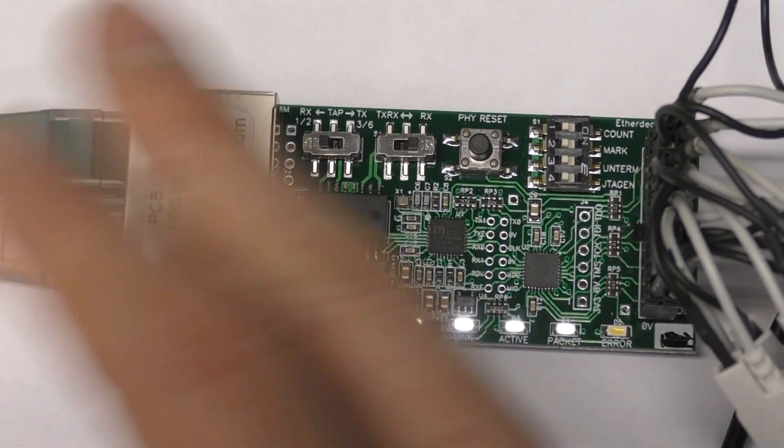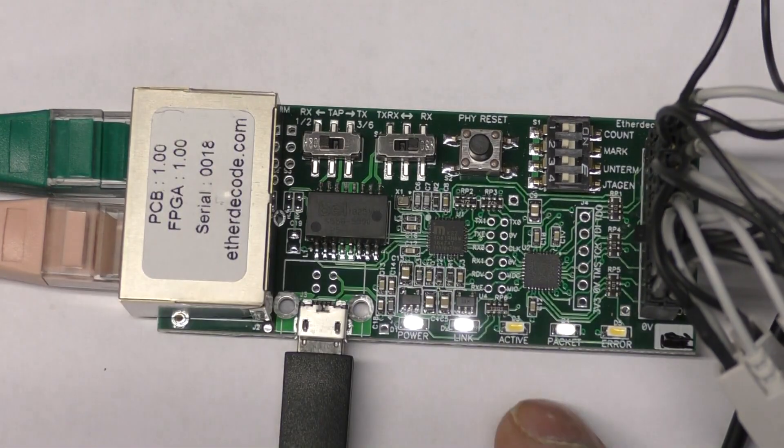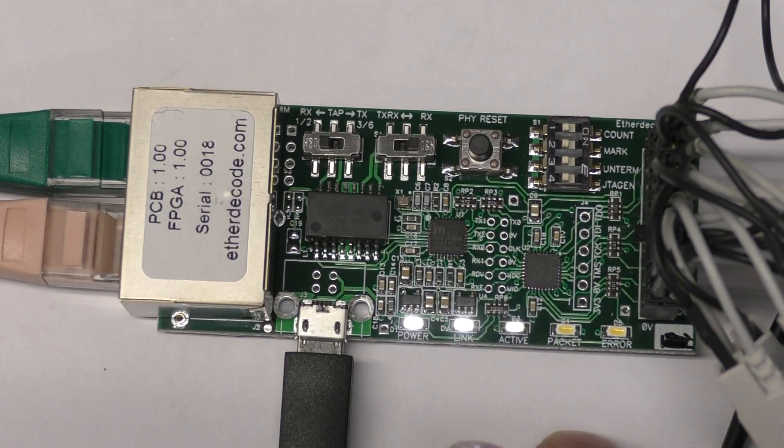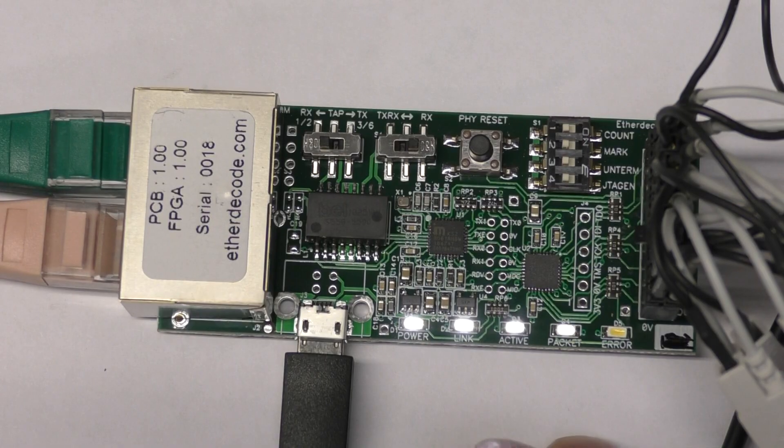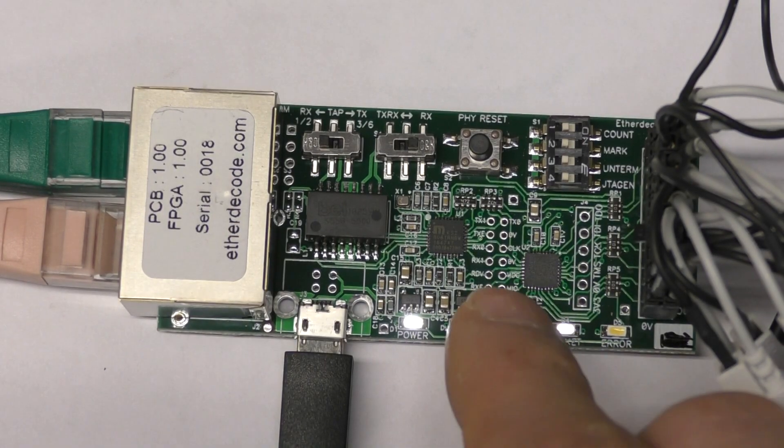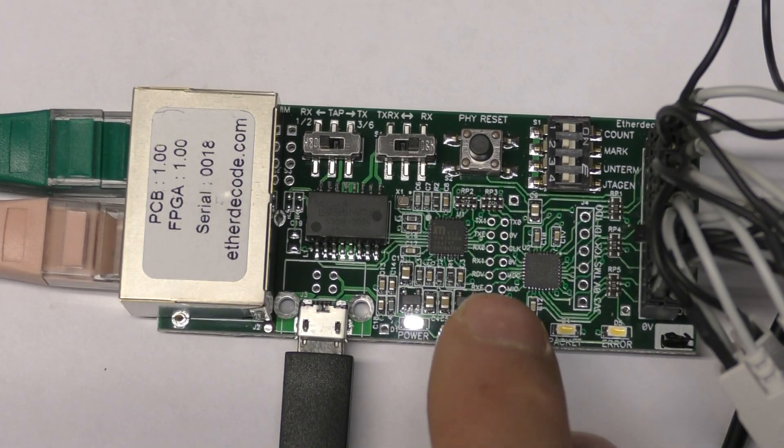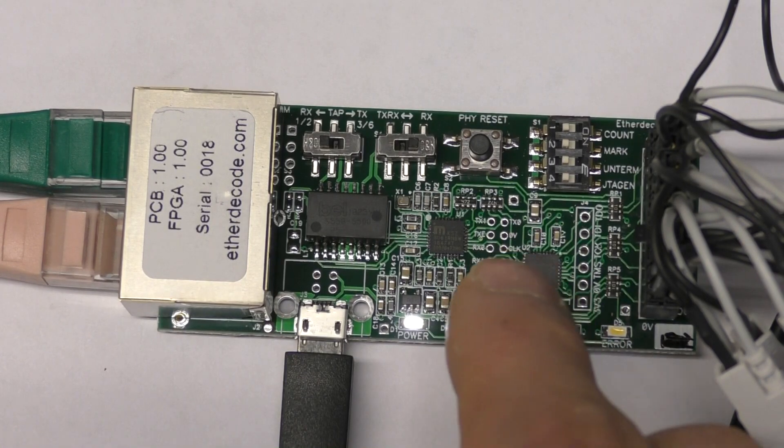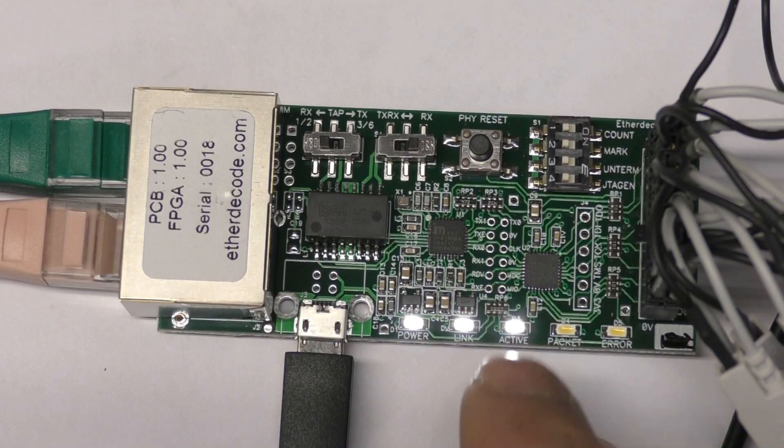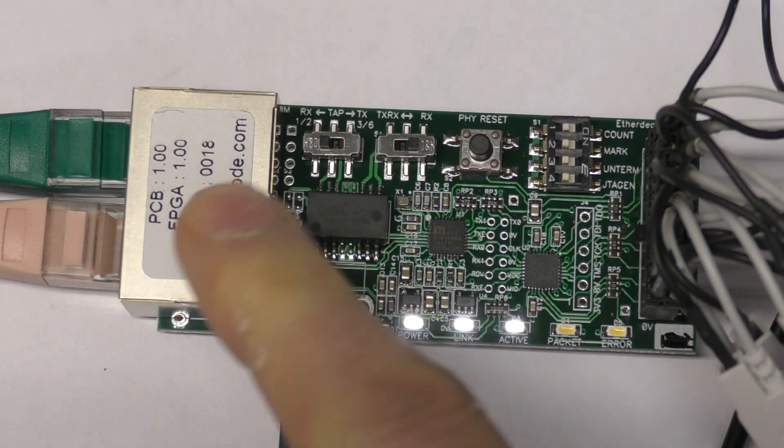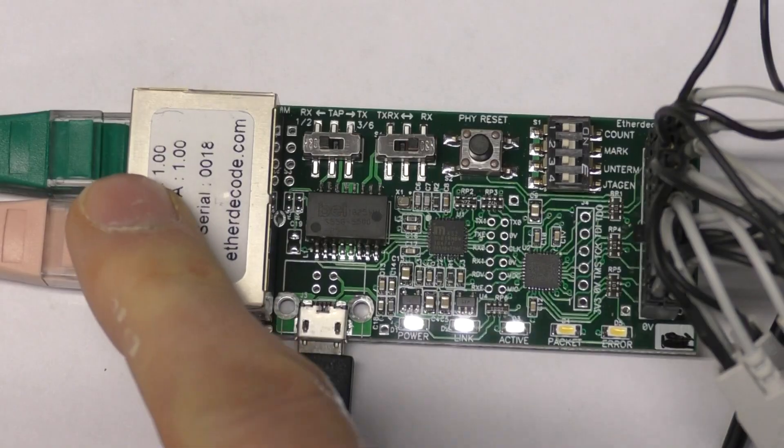So you just have this talking to a single port and it'll establish the link correctly. This is based on the Microchip/Microchip LAN8720A chip. One of the reasons for choosing this chip is that it has switch selectable on-board termination.